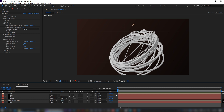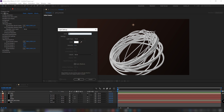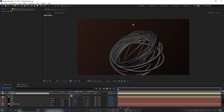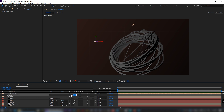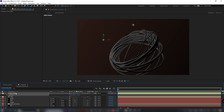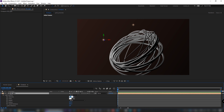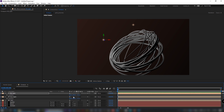Now we are going to light our scene. Add a point light with intensity set to 75 and position it wherever you want. Duplicate the light and decrease the intensity to 50. Move it around to light a different part of the geometry.